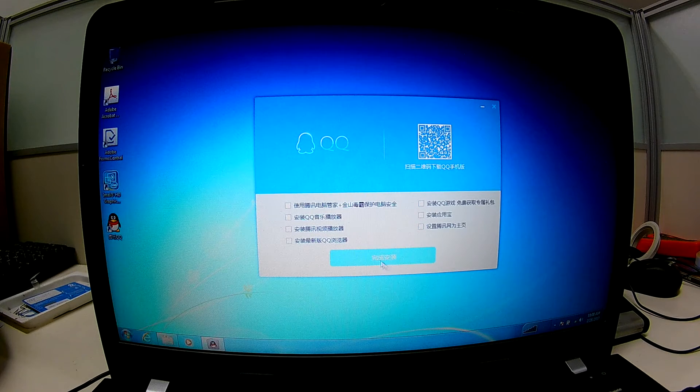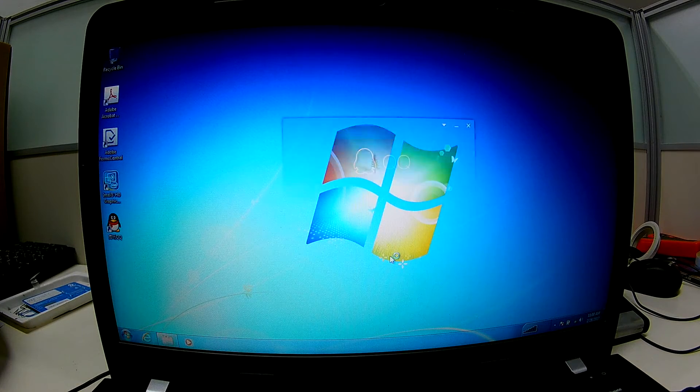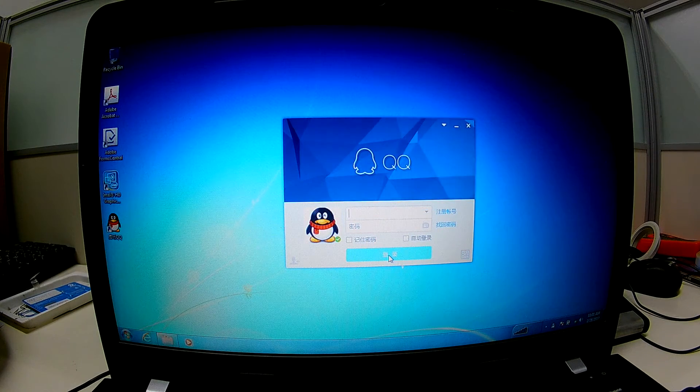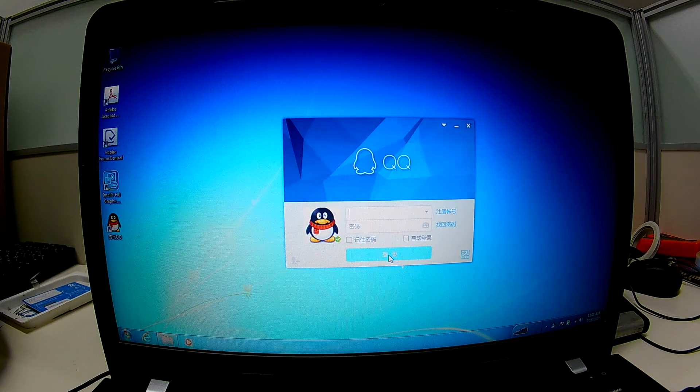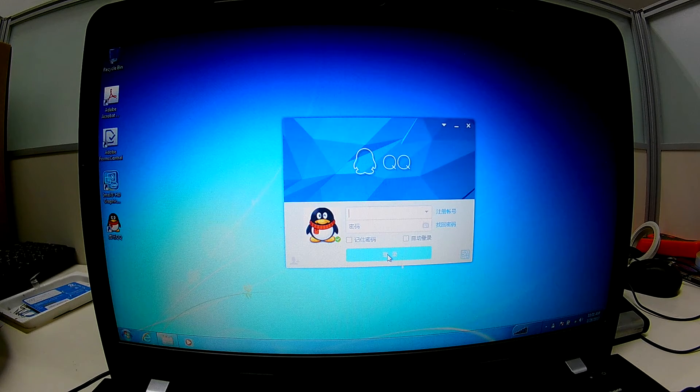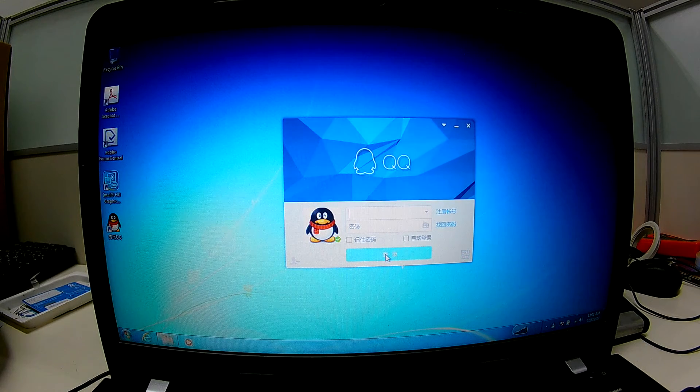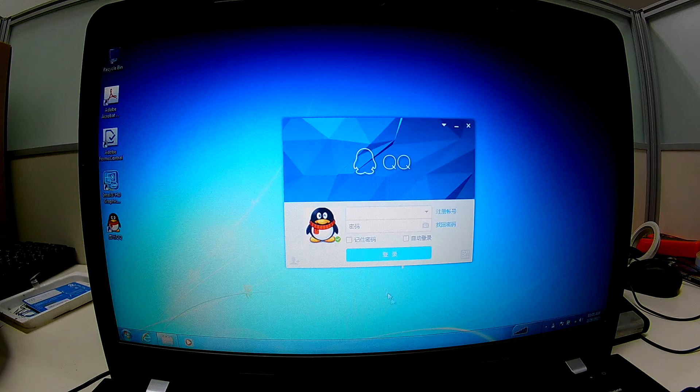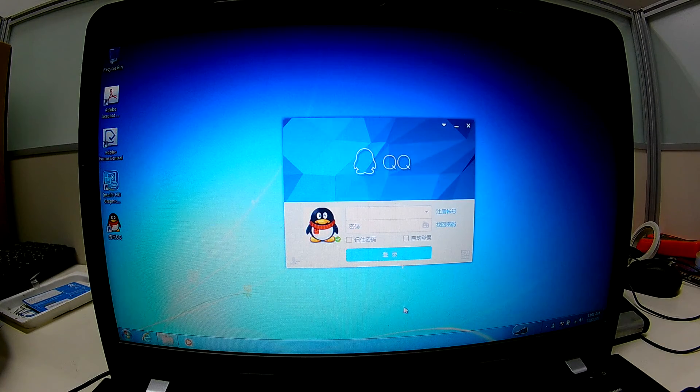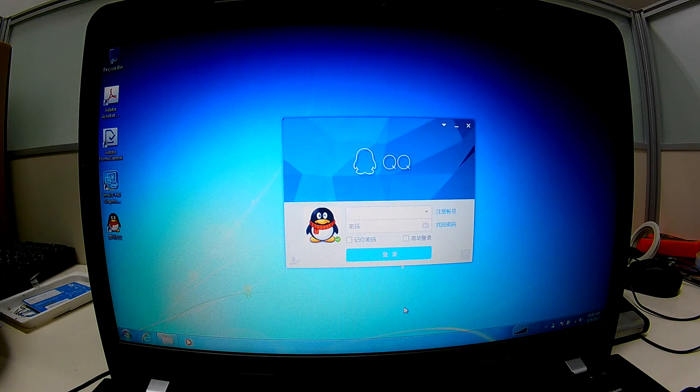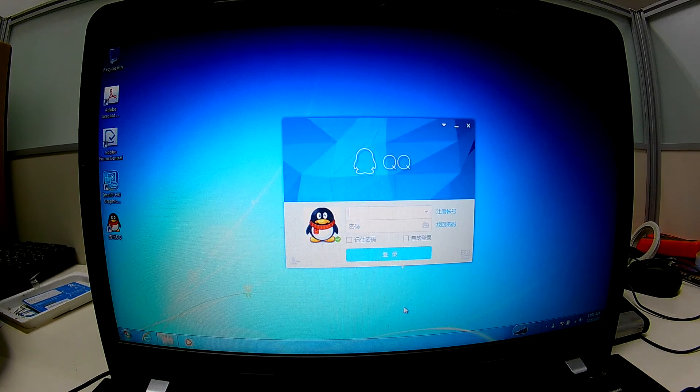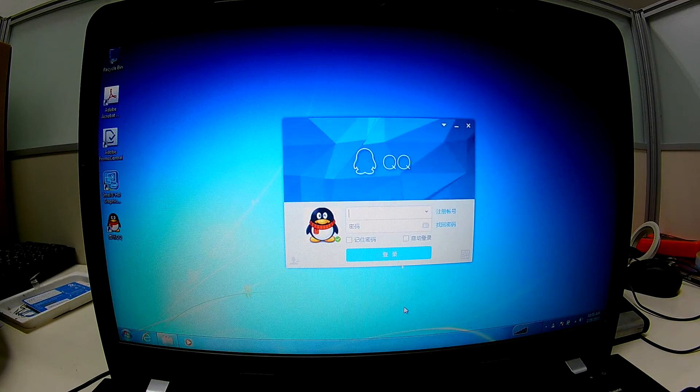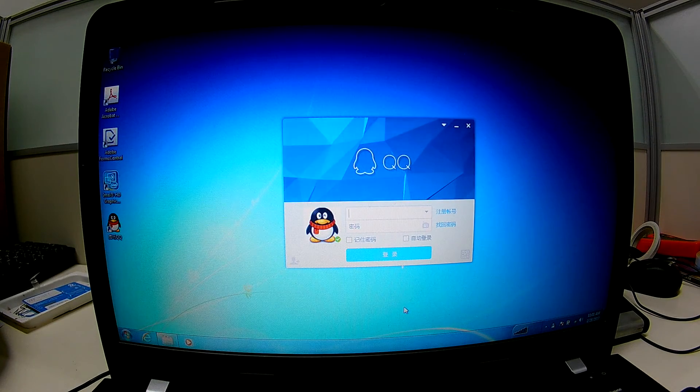This is complete installation. Now we have successfully installed Xuxu Chinese version. Thank you for watching, hope you like this video, and please subscribe my channel. I will create more new videos. Thank you for watching, goodbye.